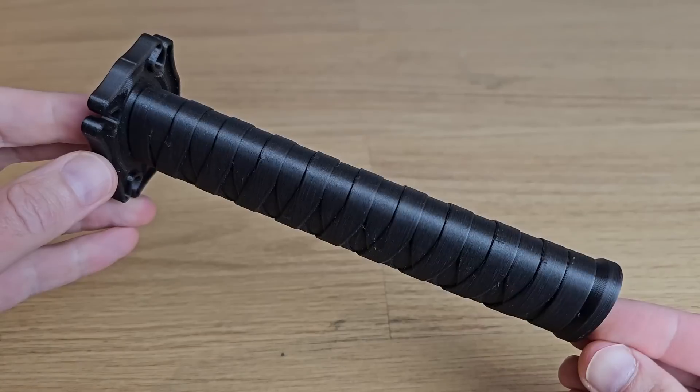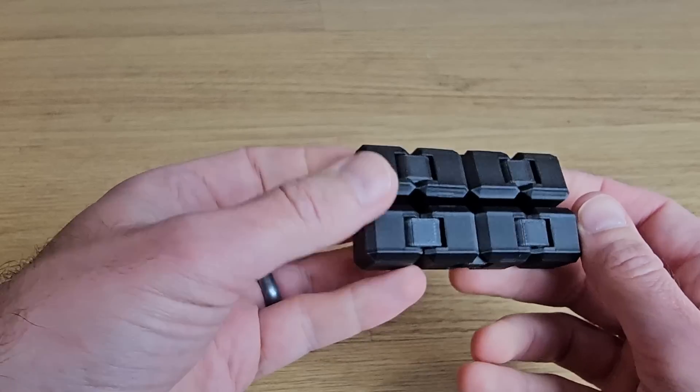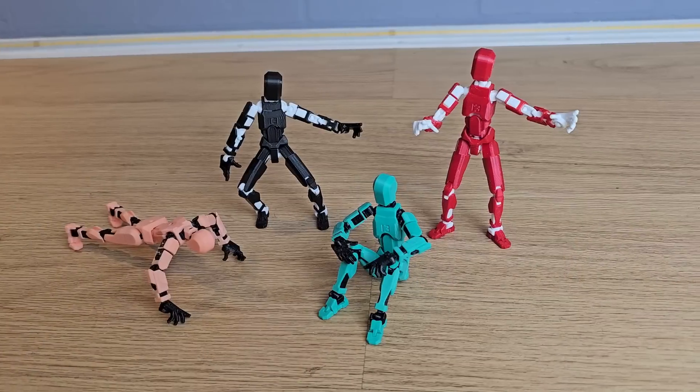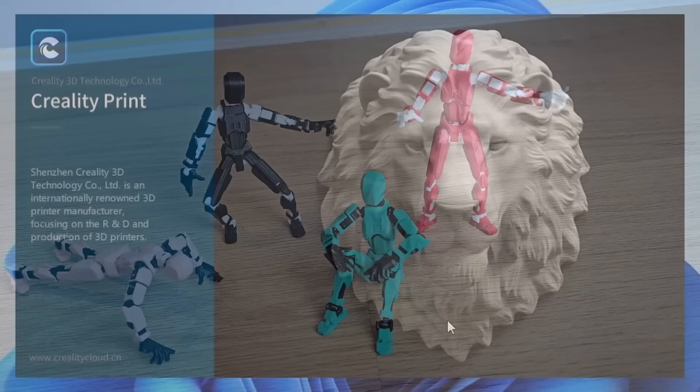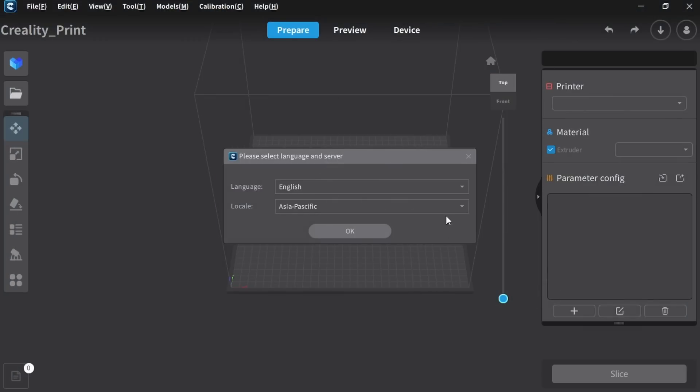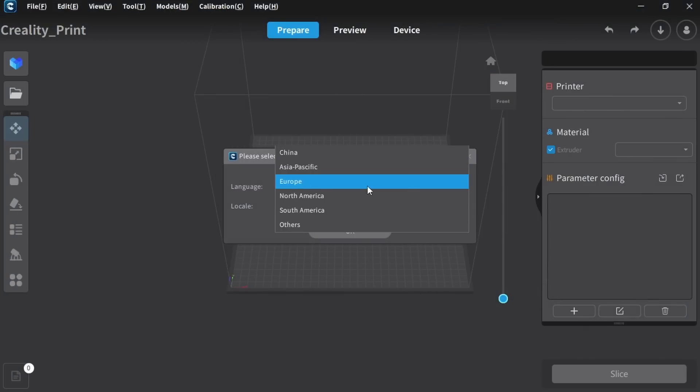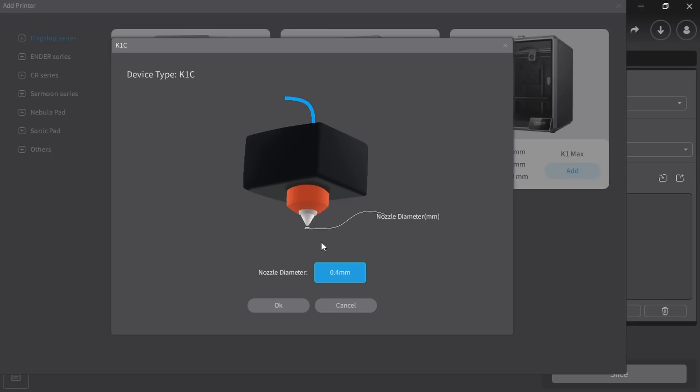In fact, print quality has been really good throughout my whole testing period with the K1C. For the vast majority of my prints, I used Creality slicer, which has improved a lot since I last used it about a year ago.